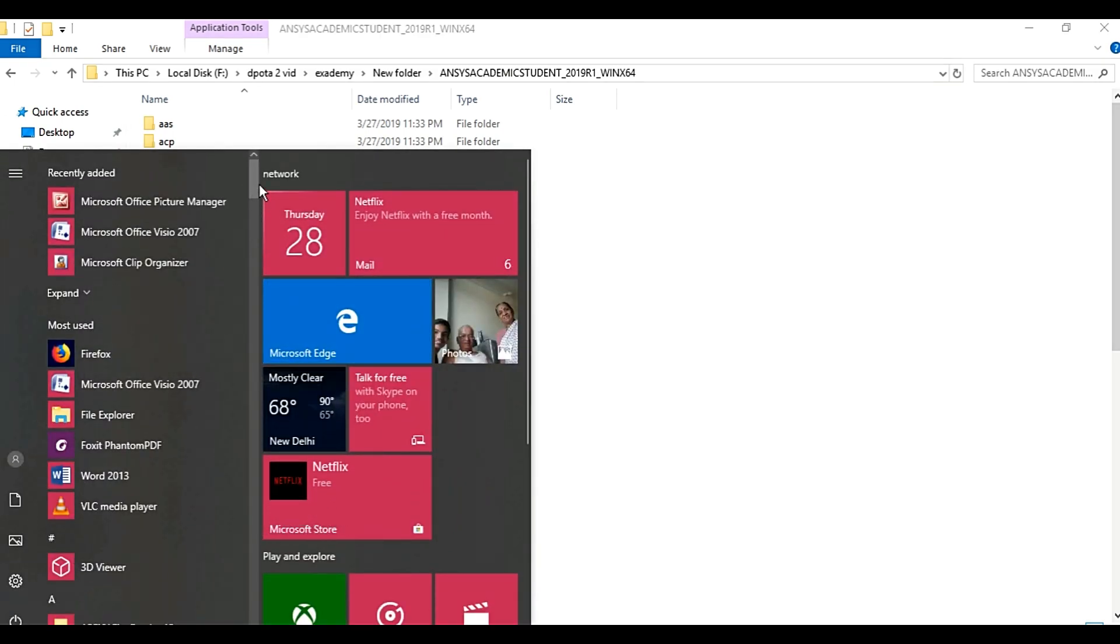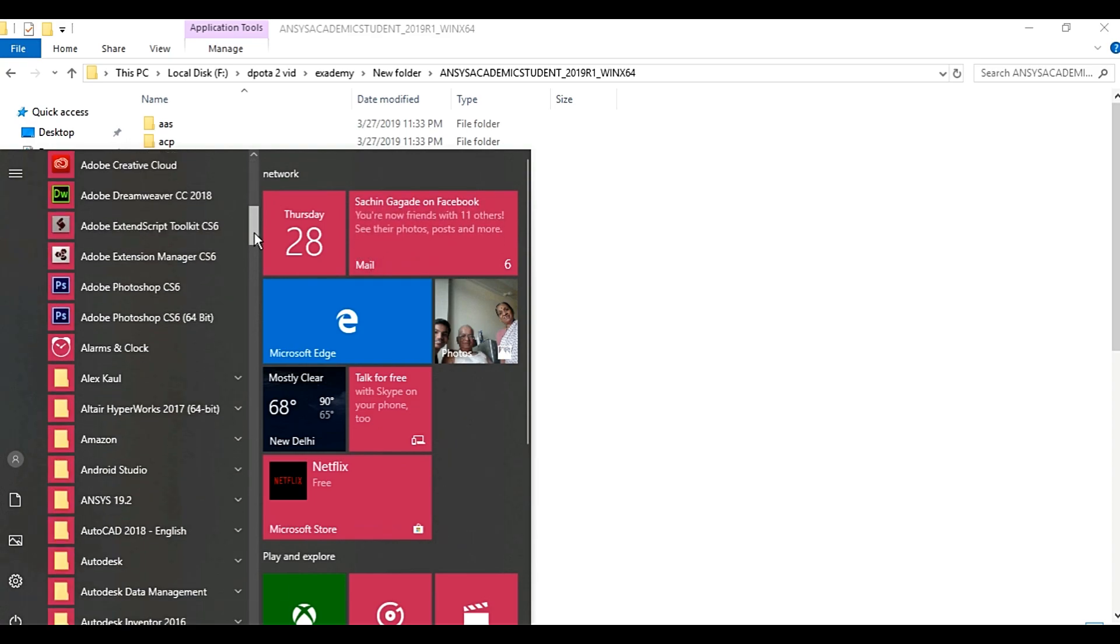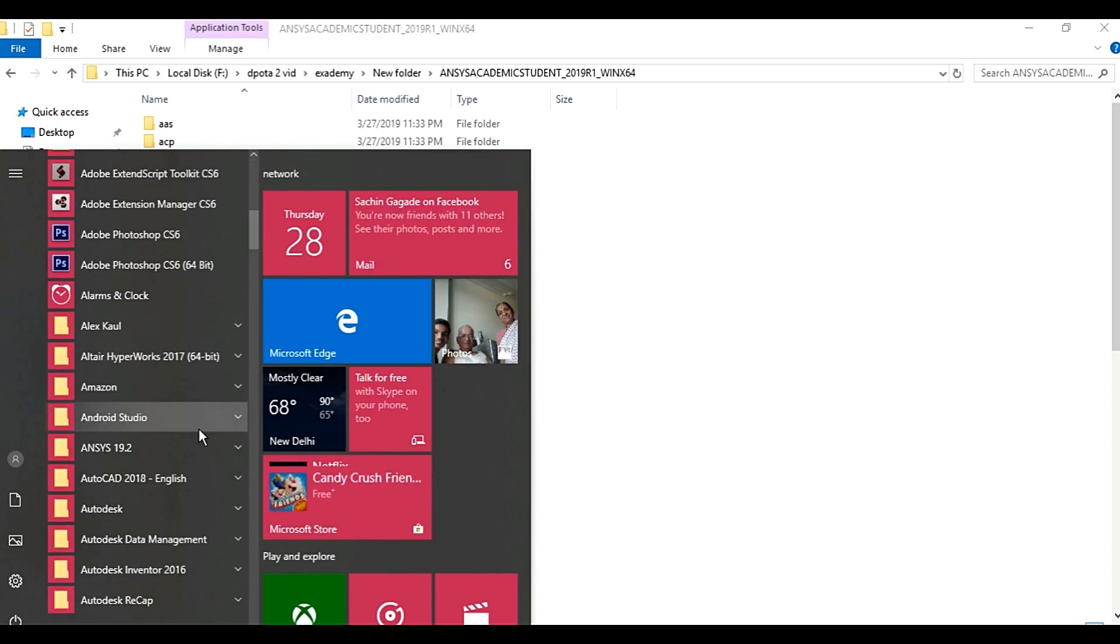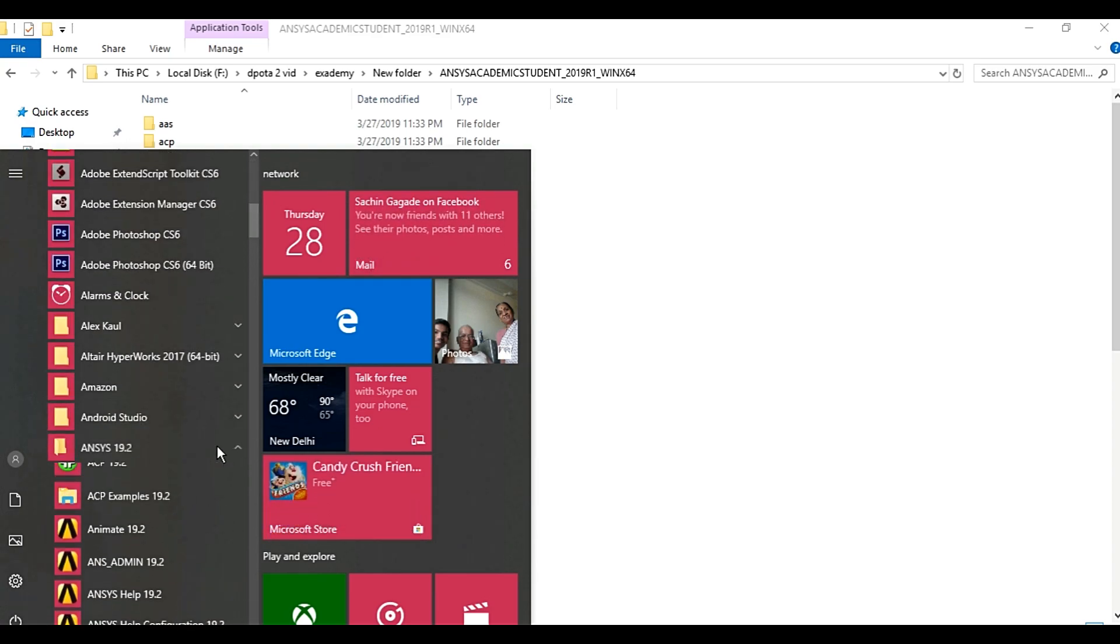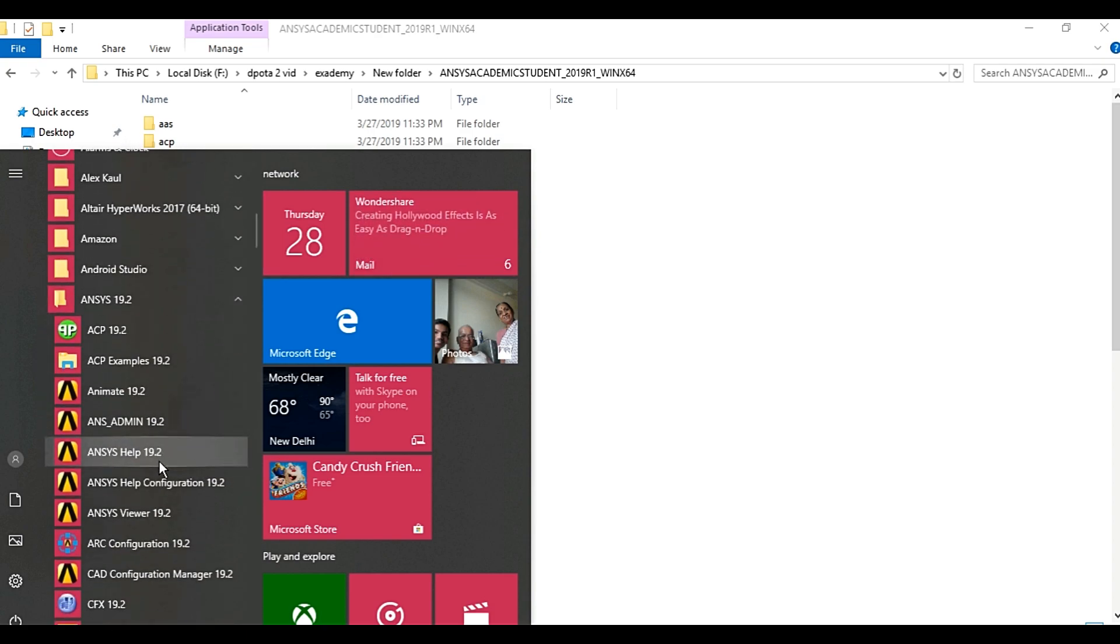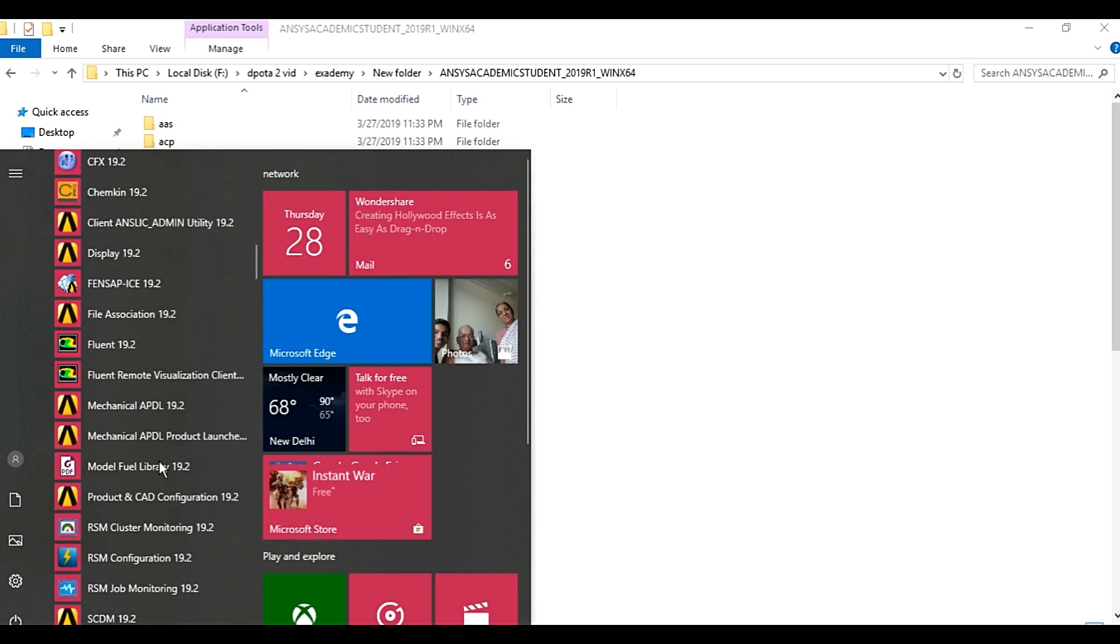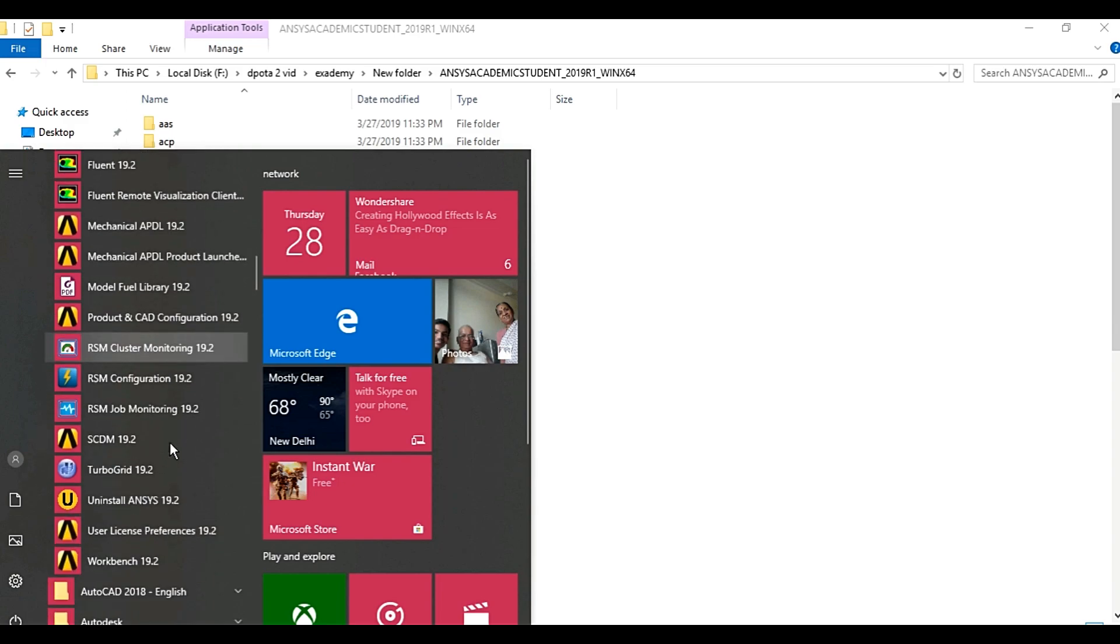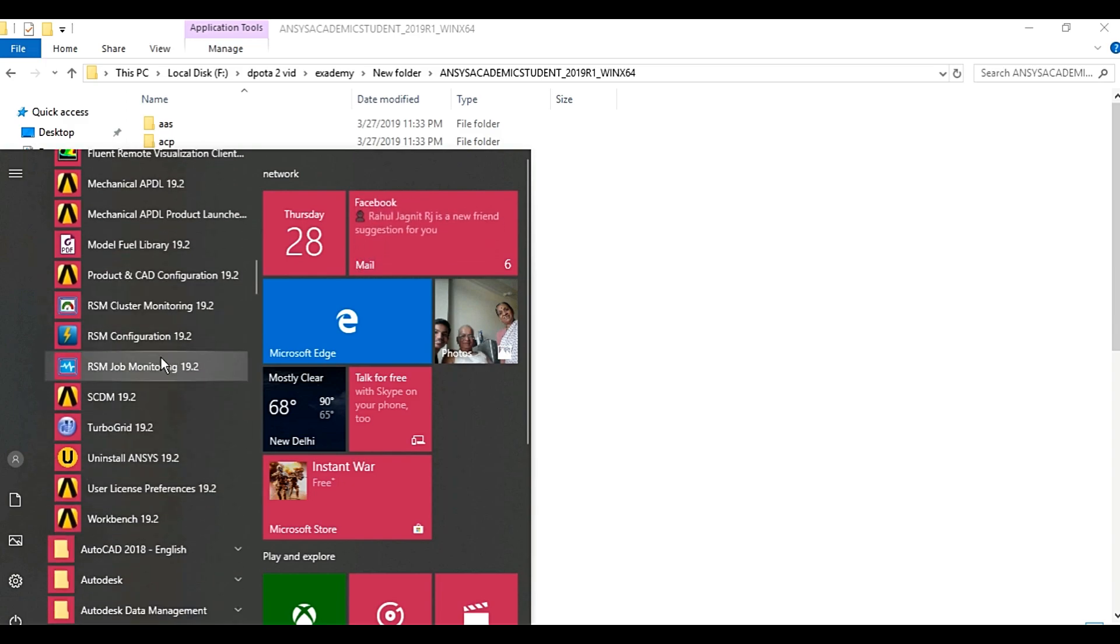Scroll down and find ANSYS. Here you can see that the various features, ANSYS modules have been installed. Find the workbench and click on it.